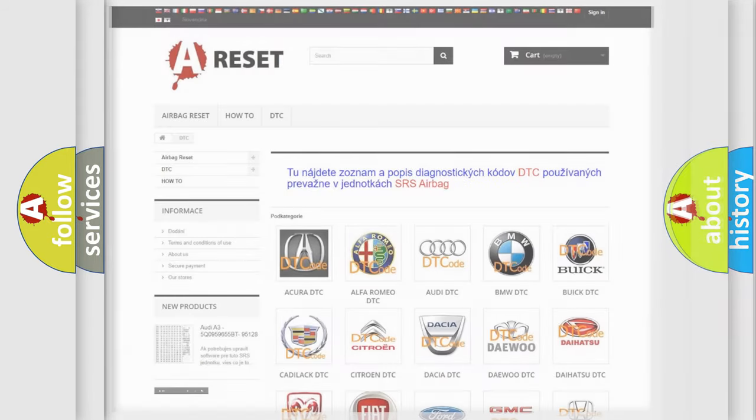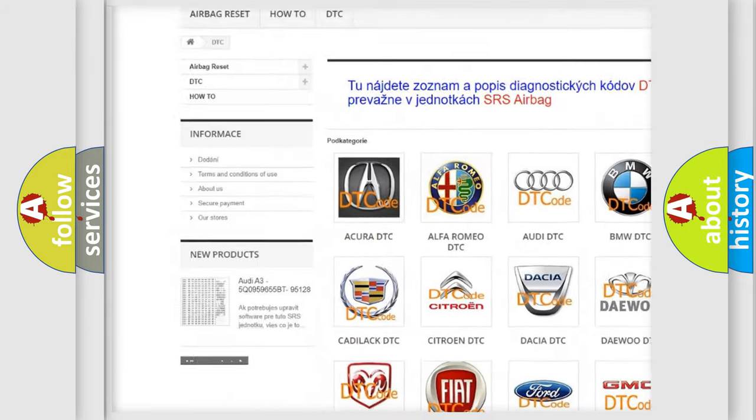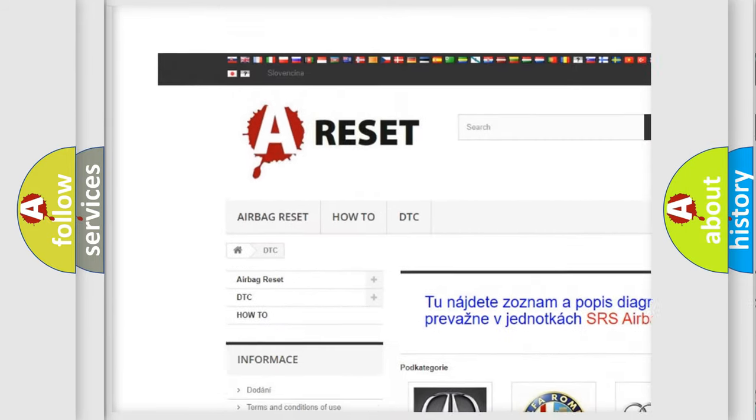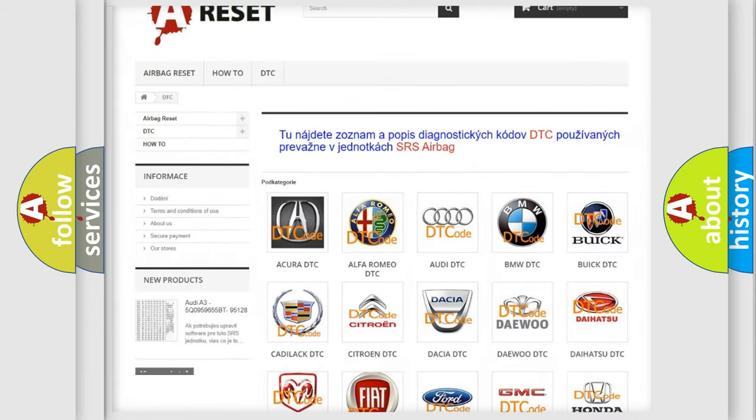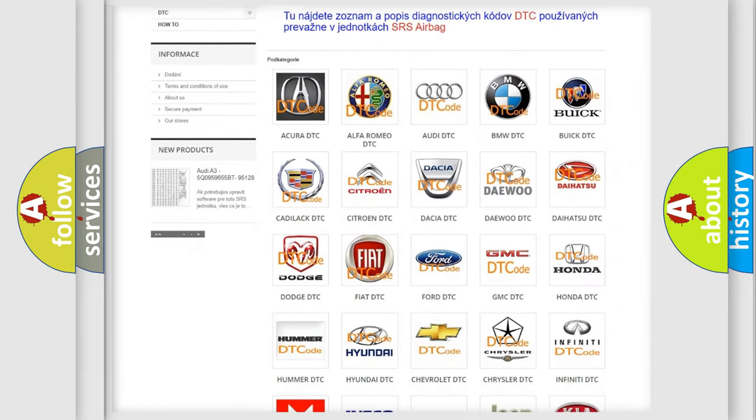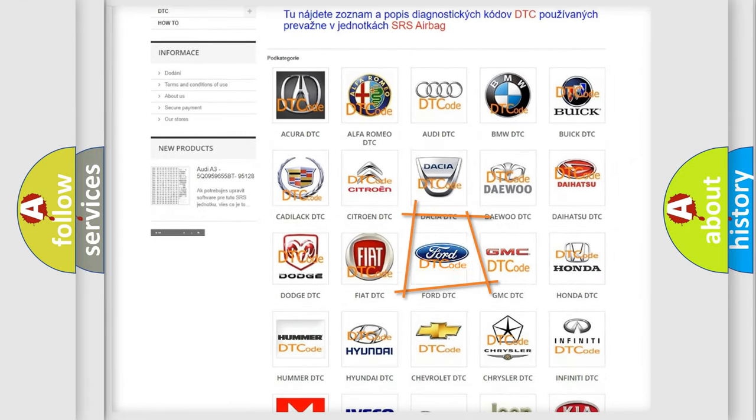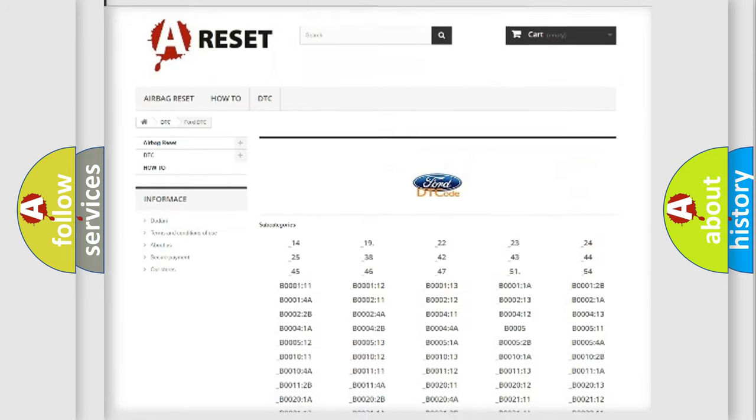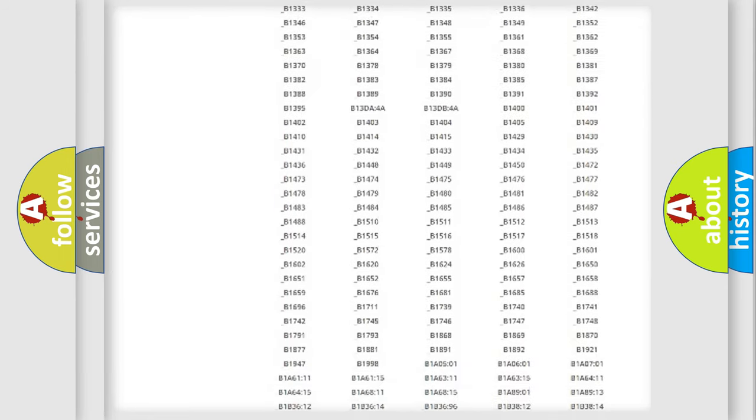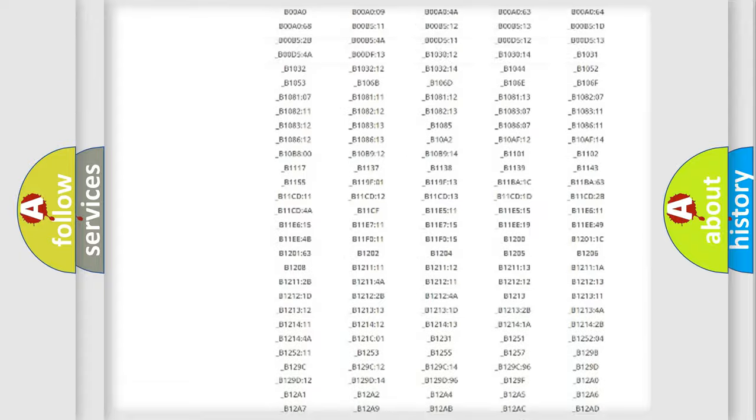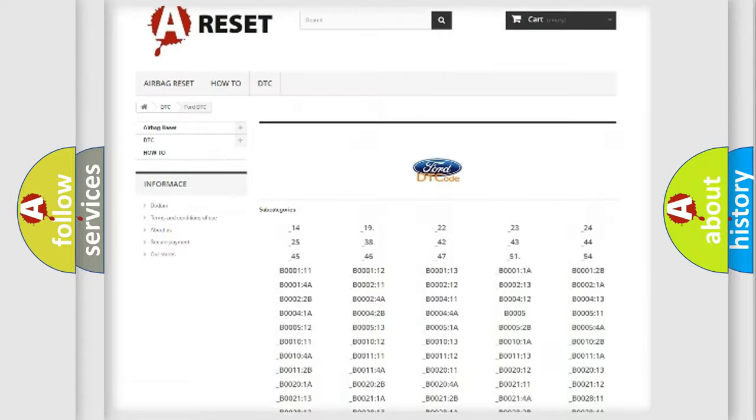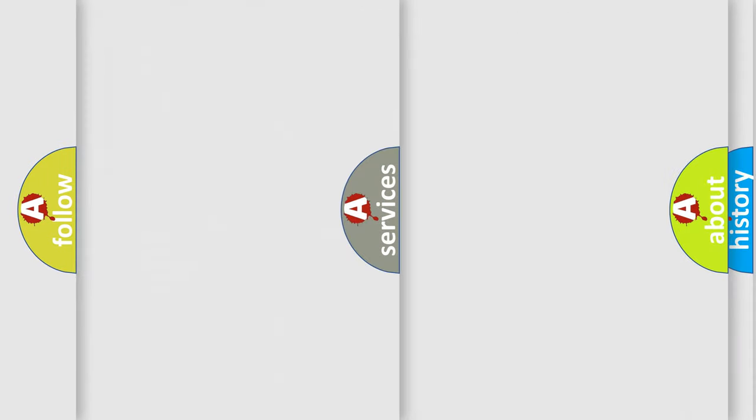Our website airbagreset.sk produces useful videos for you. You do not have to go through the OBD2 protocol anymore to know how to troubleshoot any car breakdown. You will find all the diagnostic codes that can be diagnosed in Infinity vehicles, and many other useful things.